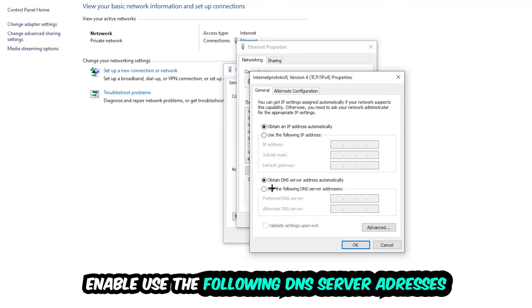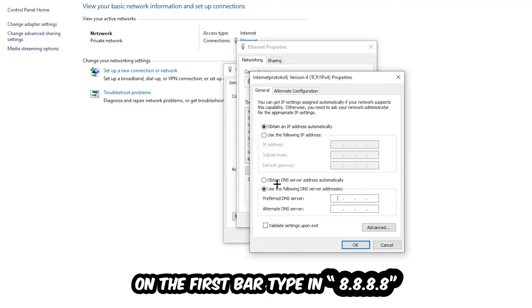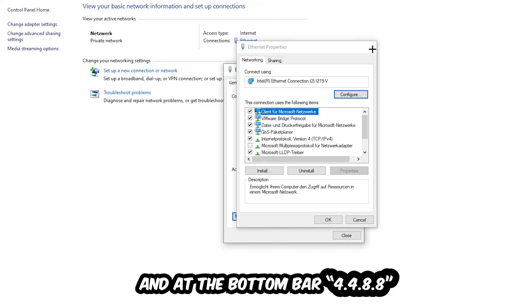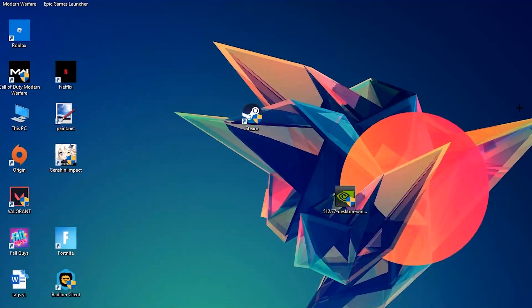Enable 'Use the following DNS server addresses'. Now you need to Google them. First, go to Google and search for DNS server addresses. For the preferred DNS address, type in 8.8.8.8 at the top, and for the alternate DNS address, type in 8.8.4.4 at the bottom. Hit OK and Apply. This will probably fix your issue.